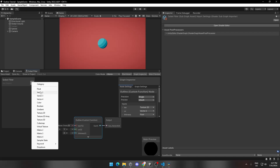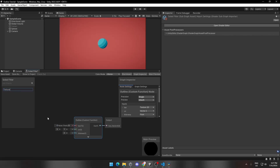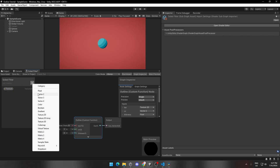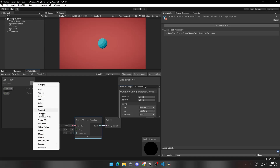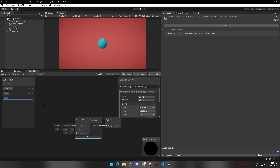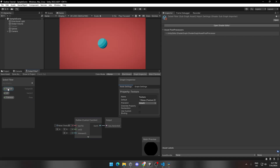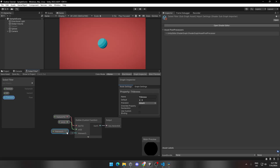Now click on the plus button and add a Texture 2D parameter named Texture. Add a Vector 2 parameter named UV, and lastly add a float parameter named Thickness. Assign all the parameters to the custom function node. Save the subgraph and let's continue.